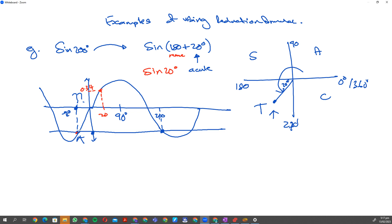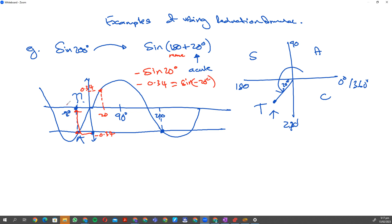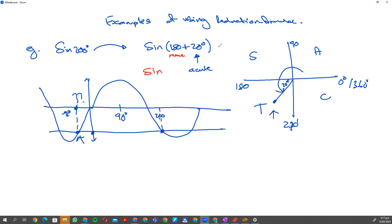But sine 200 needs to give negative 0.34, so I put a negative in front, getting negative 0.34. If I take sine of negative 20 degrees, it also equals negative 0.34. So negative 20 degrees is the equivalent angle by symmetry on the other side. Going back: 180 plus 20 degrees — I remove the 180 — I have an acute angle of 20.